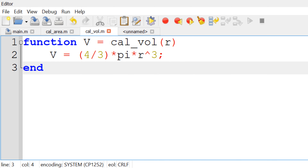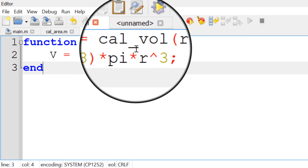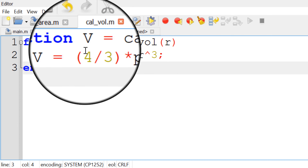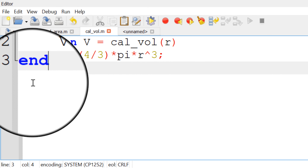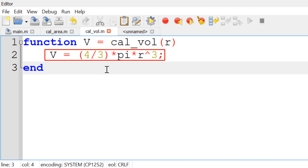Similarly, you can write the second M file to calculate the volume of the sphere with radius R. I will use cal_ball for the function and M file name, V for the volume of the sphere as an output variable, and R for the sphere radius as an input variable. Then you can close the function with end at the end. In the middle, you can define the relation as V = 4/3 πR³.